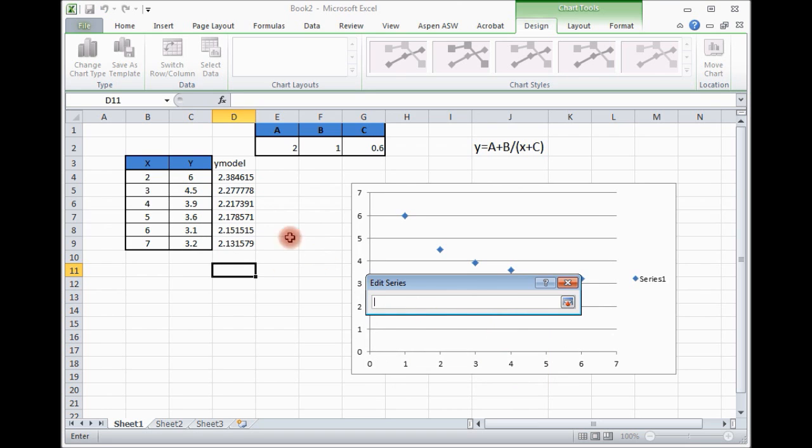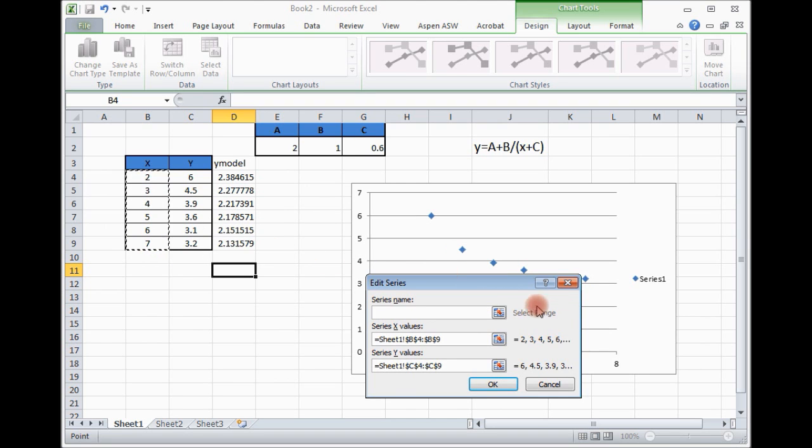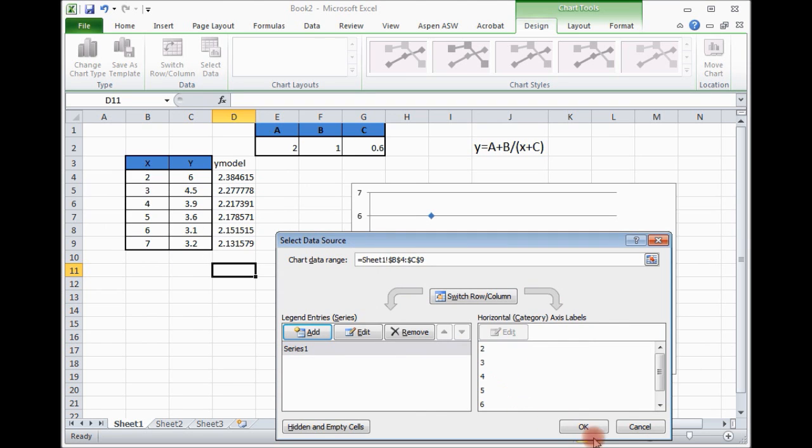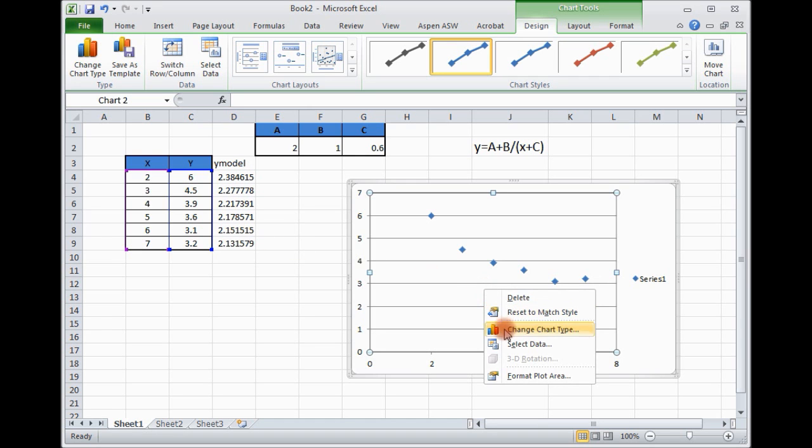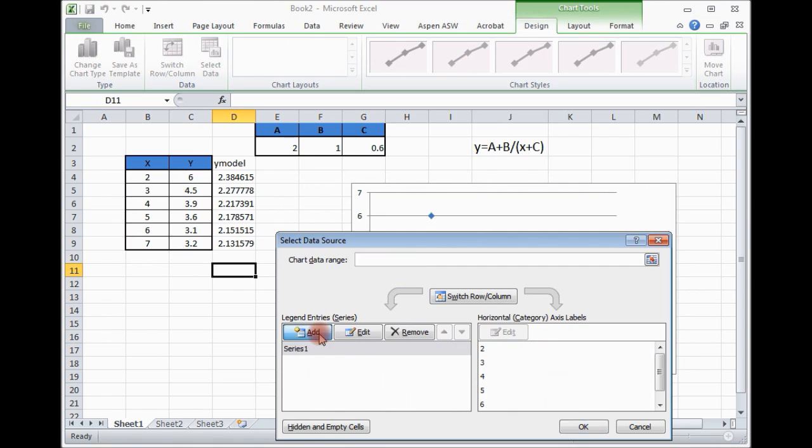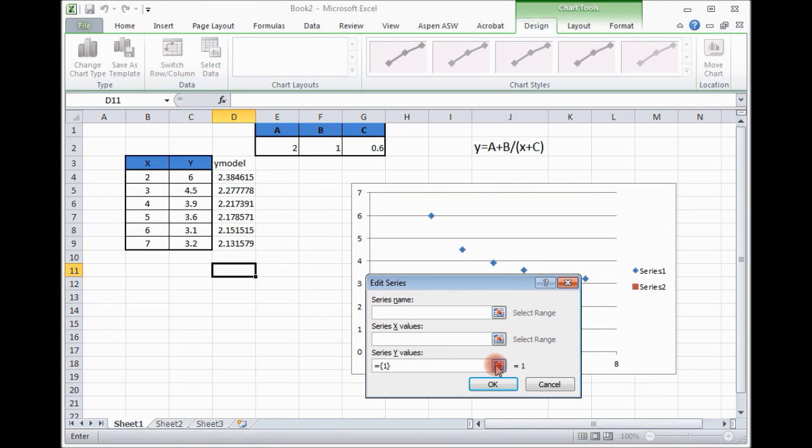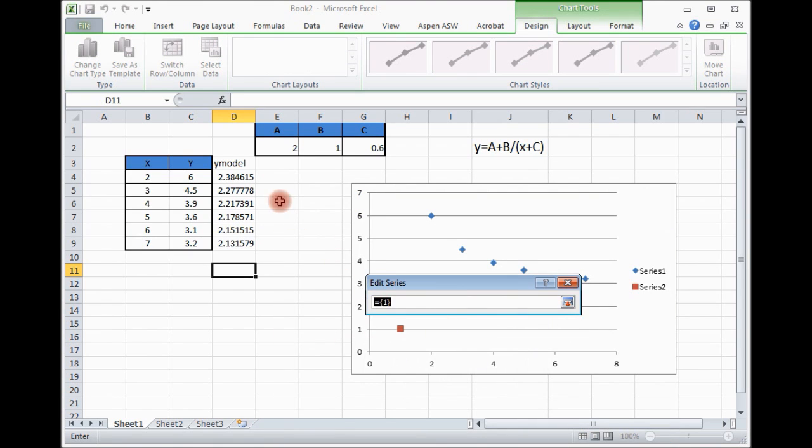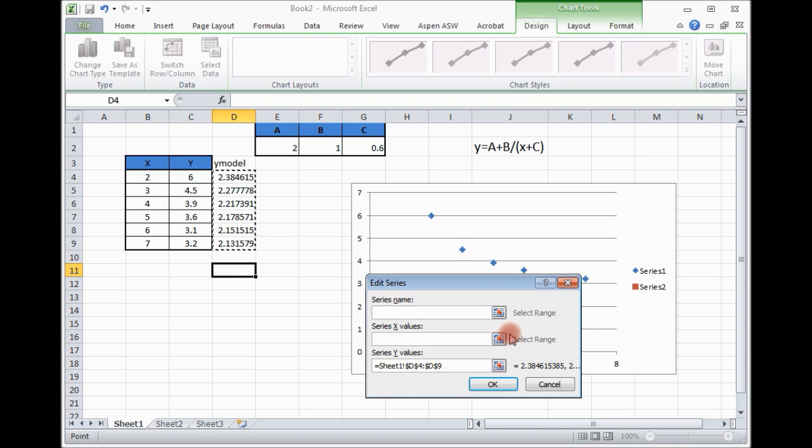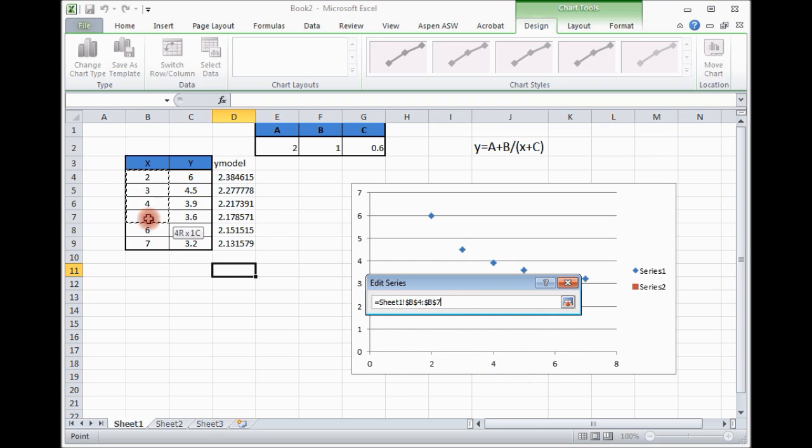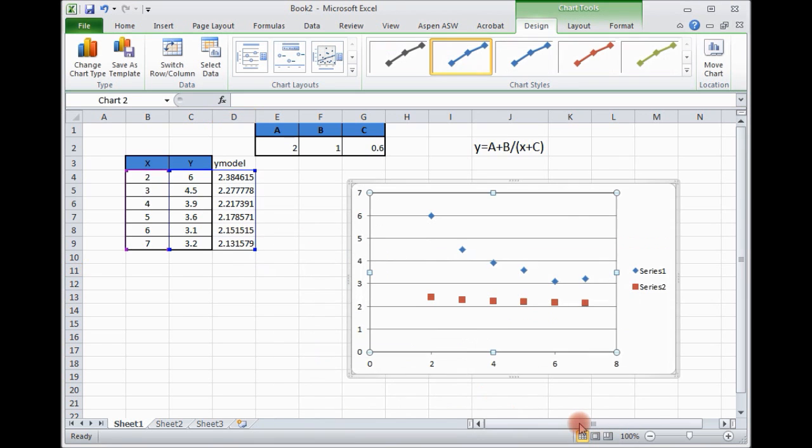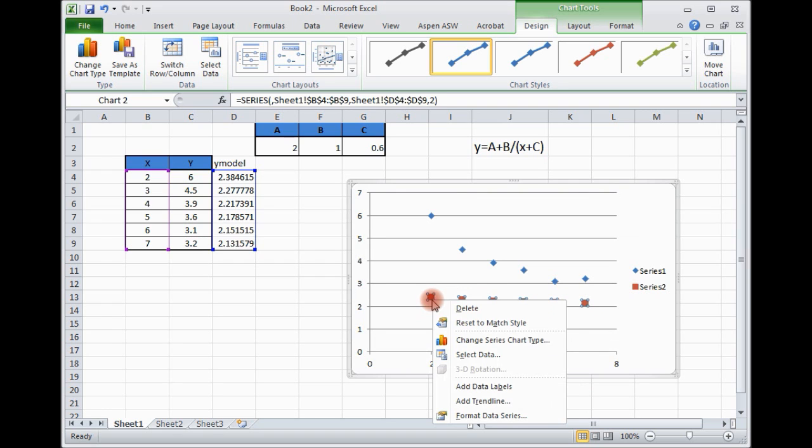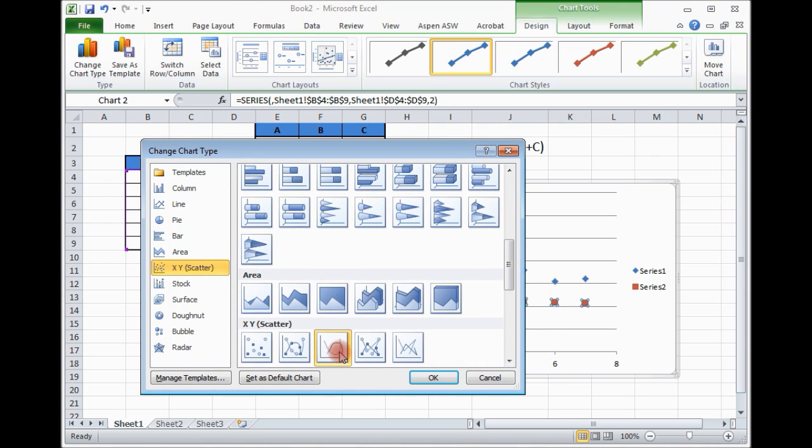Y and x, and also we can plot together this y model now. This is model, it's not data, so it is continuous line. This is equation, so better we connect, we plot like continuous line.